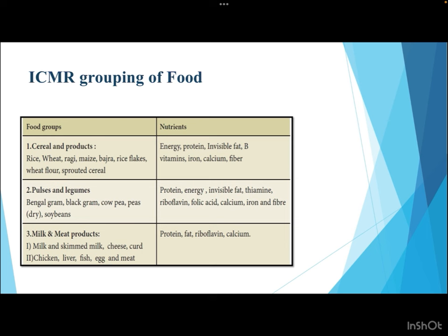The second ICMR group is pulses and legumes, such as Bengal gram, black gram, cowpea, soybeans, and peas. They are a source of proteins, energy, invisible fat, thiamine (B1), riboflavin (B2), folic acid, calcium, iron, and fiber. The third category is milk and meat products — including milk, skim milk, cheese, yogurt, ghee, chicken, liver, fish, and eggs — which provide protein, fat, B vitamins including riboflavin, and calcium.